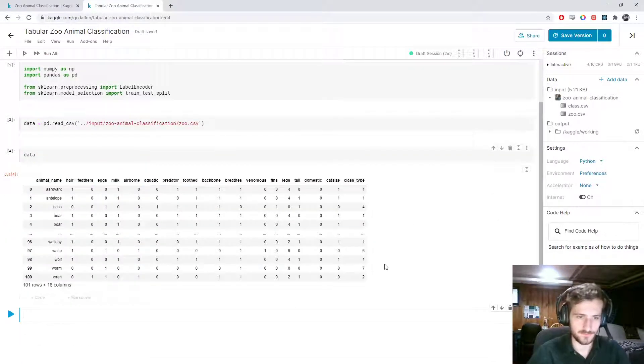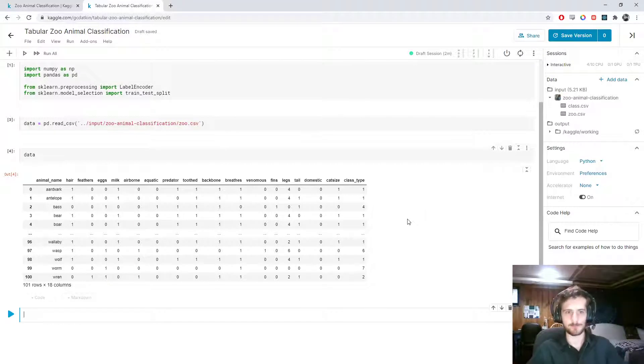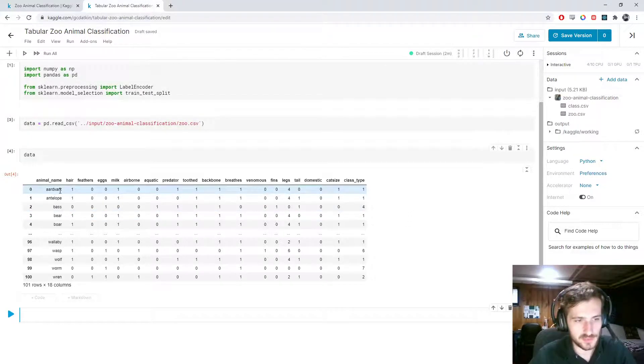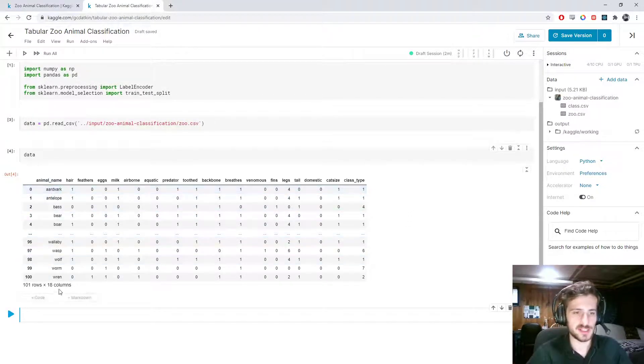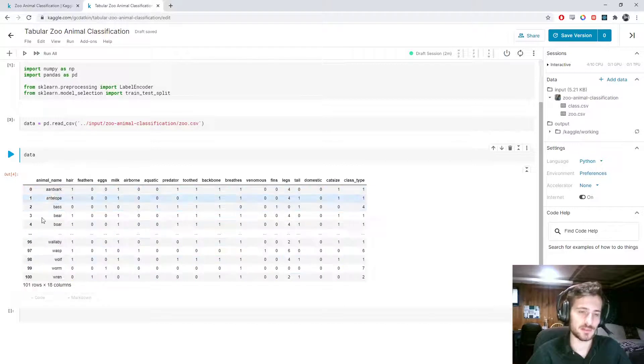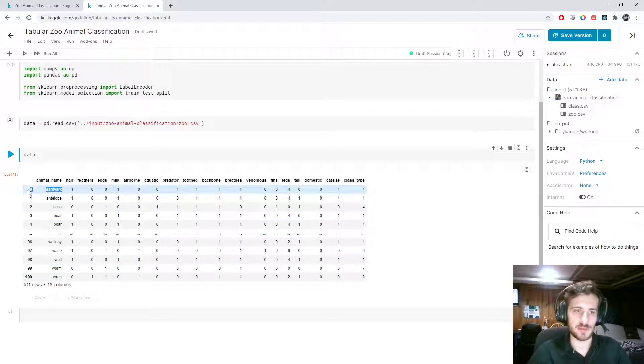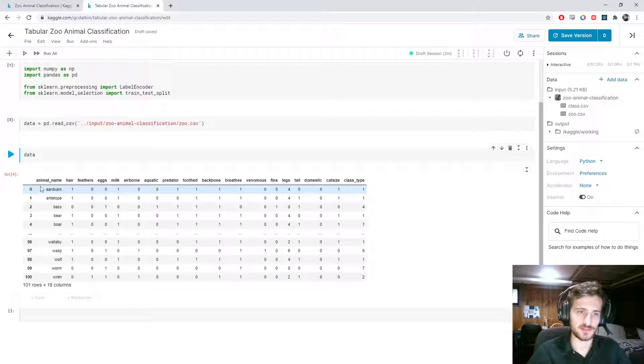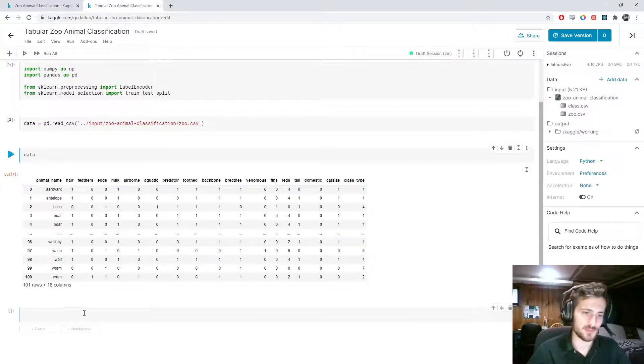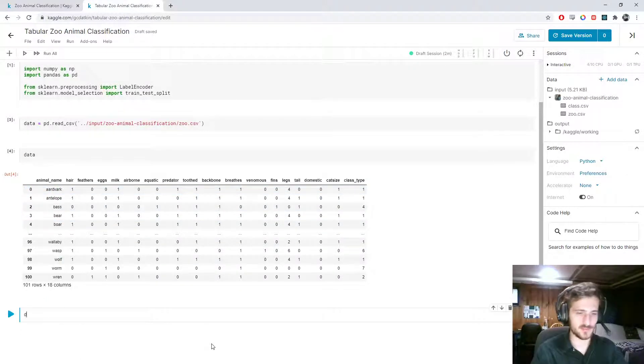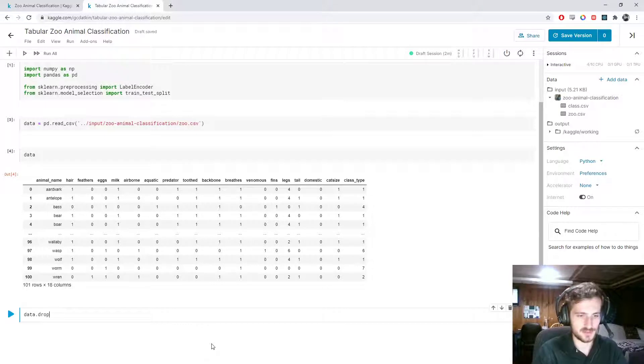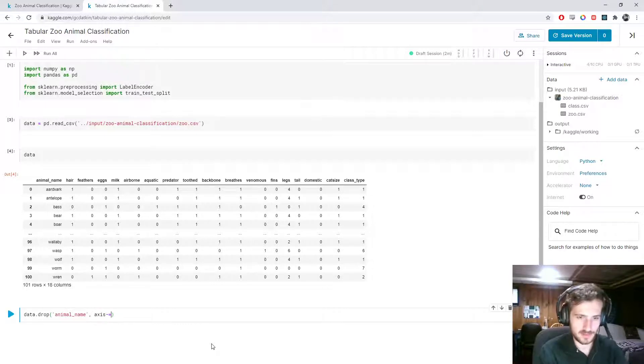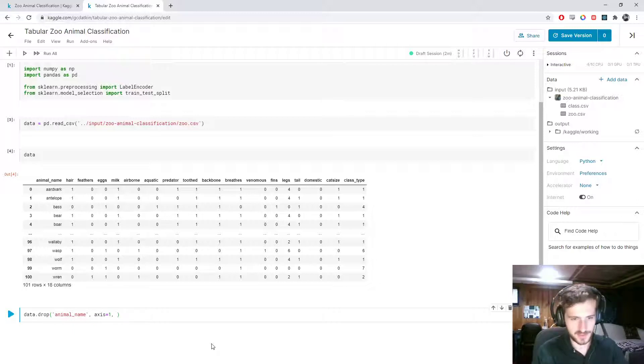Let's store that in data and then take a look at it. Alright, here we go. Now, we're not really concerned about retaining this animal name. What we could do is just get a map of the name to the index or the other way around to just retain the information. But it's okay if we just drop it for our purposes. Data.drop animal name on the first column axis and in place.